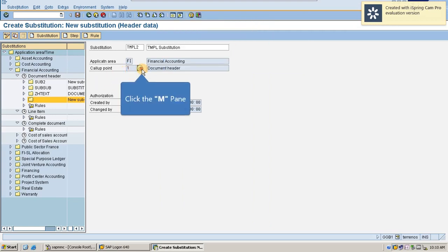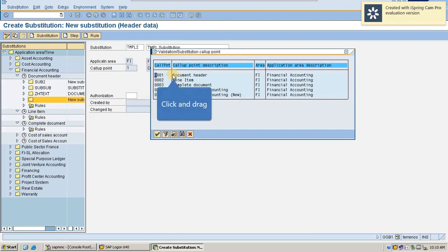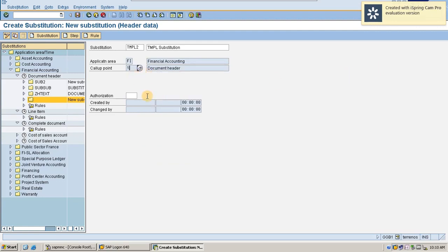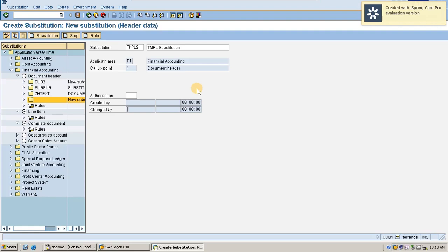The call up point is set for document header. Here it is mentioned as document header level, line item level, and complete document. You can select your call up point based on where you would like to use your substitution — I selected option one. We can also see created and changed by fields, which indicate who created and who last modified the substitution steps, so we can track recent changes.